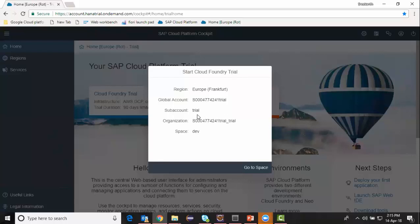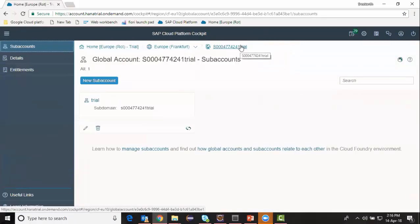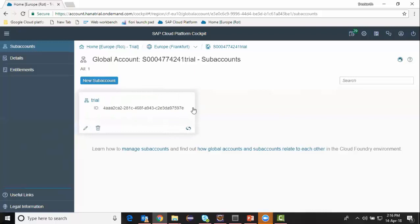As soon as you see all the account details created, you can click on 'Go to Space'. That's it — that's the one simple step. You configure the Cloud Foundry account with your trial license. Since my Cloud Foundry setup has been completed, I can now go to Web IDE Full Stack and enable my Web IDE for HANA development tool.